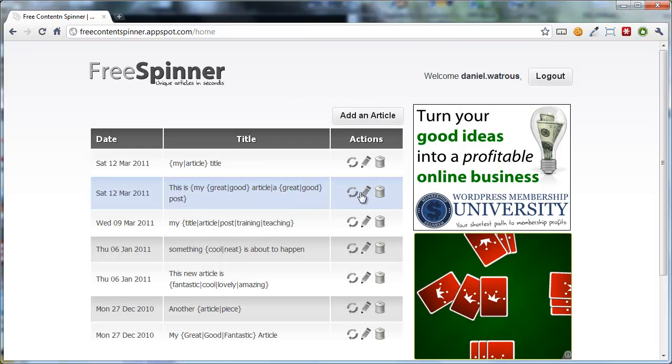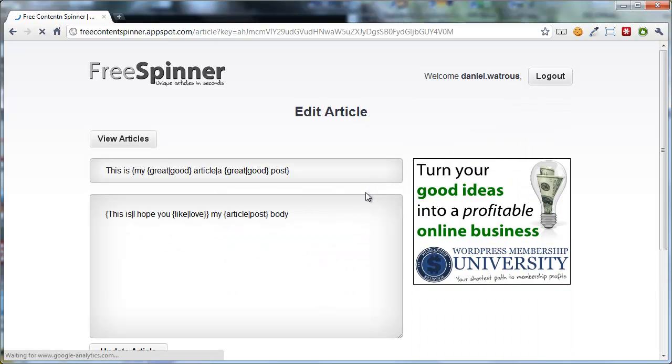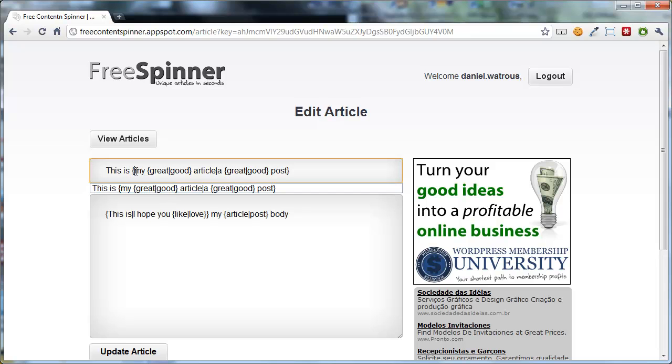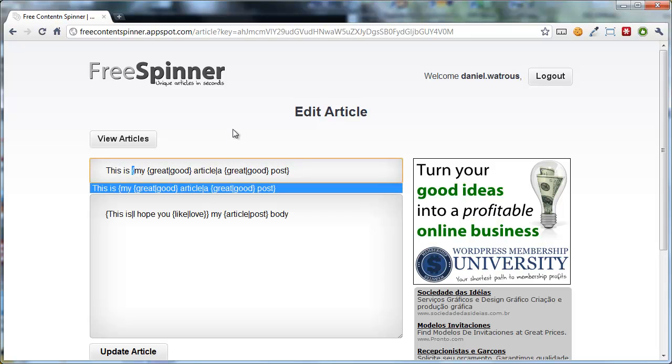Now you can get a little more sophisticated. I'll just show you with this article that I've already written up. You'll notice that when I open up, I start with a little curly brace. That's how I indicate that I'm about to give some options.